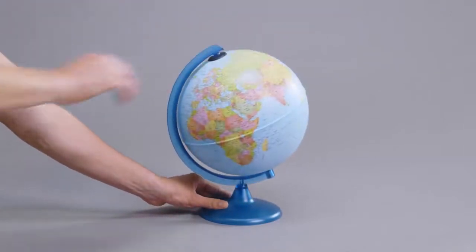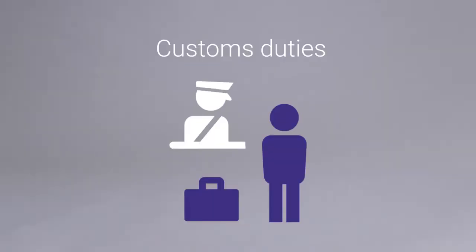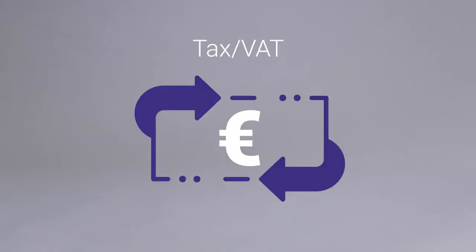So what's the difference between duties and taxes? Customs duties are imposed to protect local industries against foreign competition and to generate revenue. And tax or VAT is the national charge placed on purchased products.